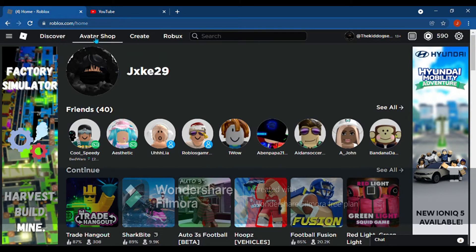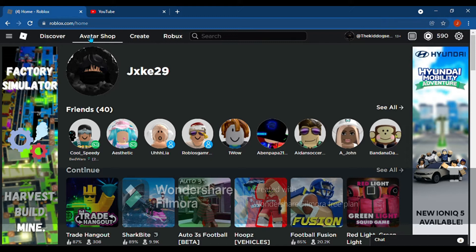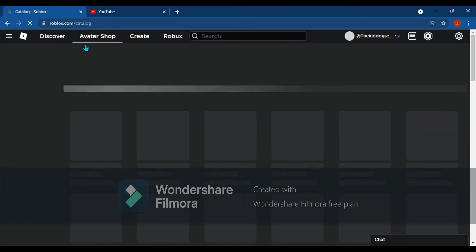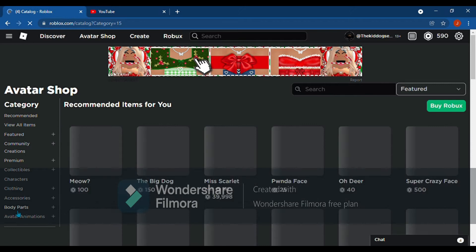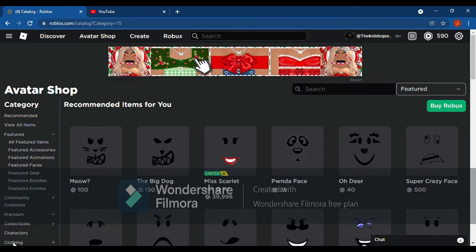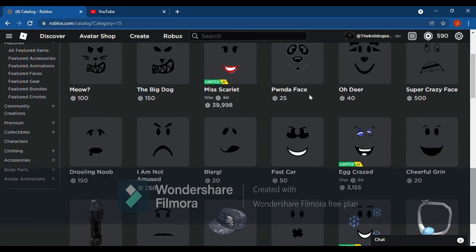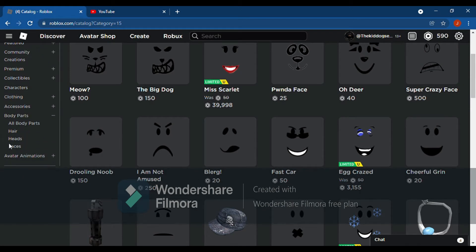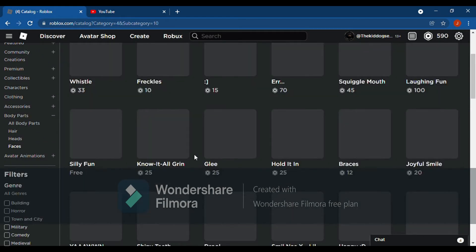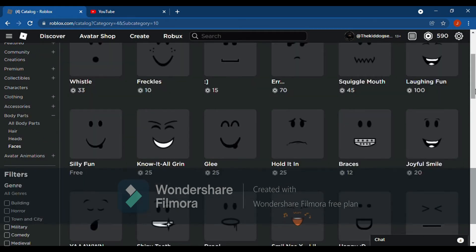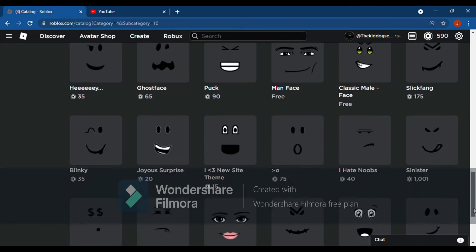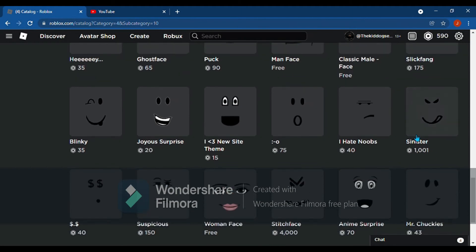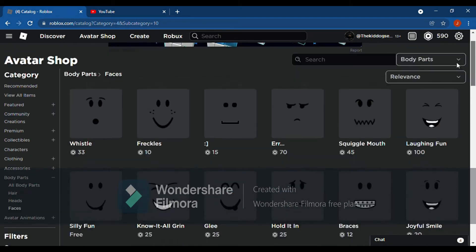Hey guys, today I'll be showing you how to get the censor face for really cheap. So first, go to the avatar shop and you want to go to body parts and faces. You see it right here, the censor face of the dog that's really expensive.